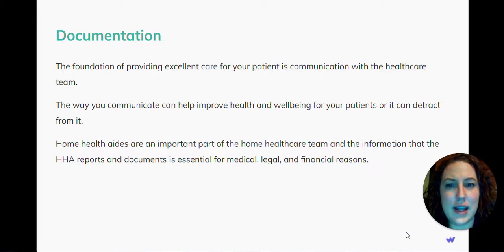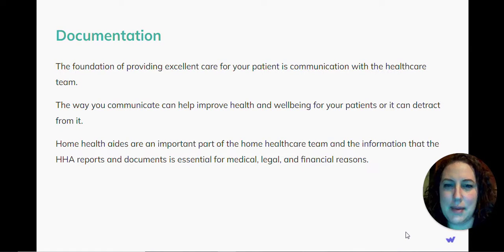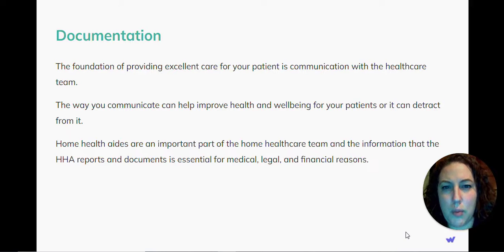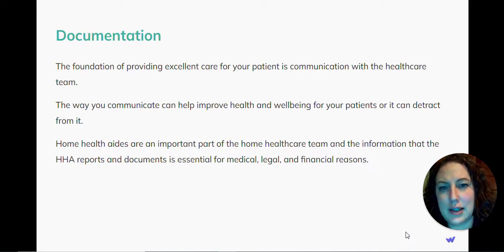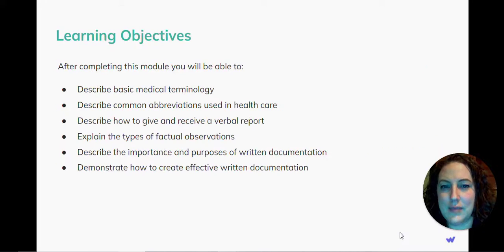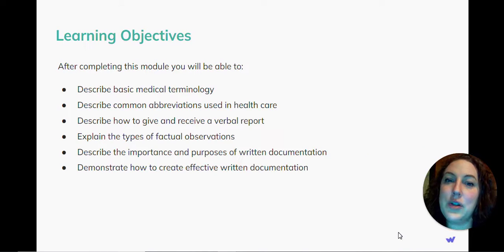Home health aides are an important part of the home healthcare team, and the information that the home health aide reports and documents is essential for medical, legal, and financial reasons. After completing this module,